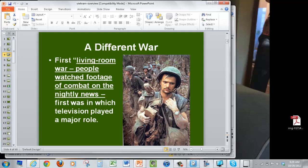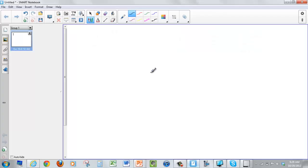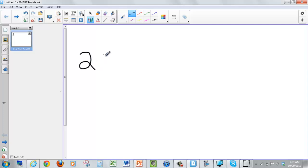Another thing that you could do, say you're a math teacher and you want to go through an equation, you can use a smart notebook as your whiteboard. Go through the equation with your class as you're explaining things.